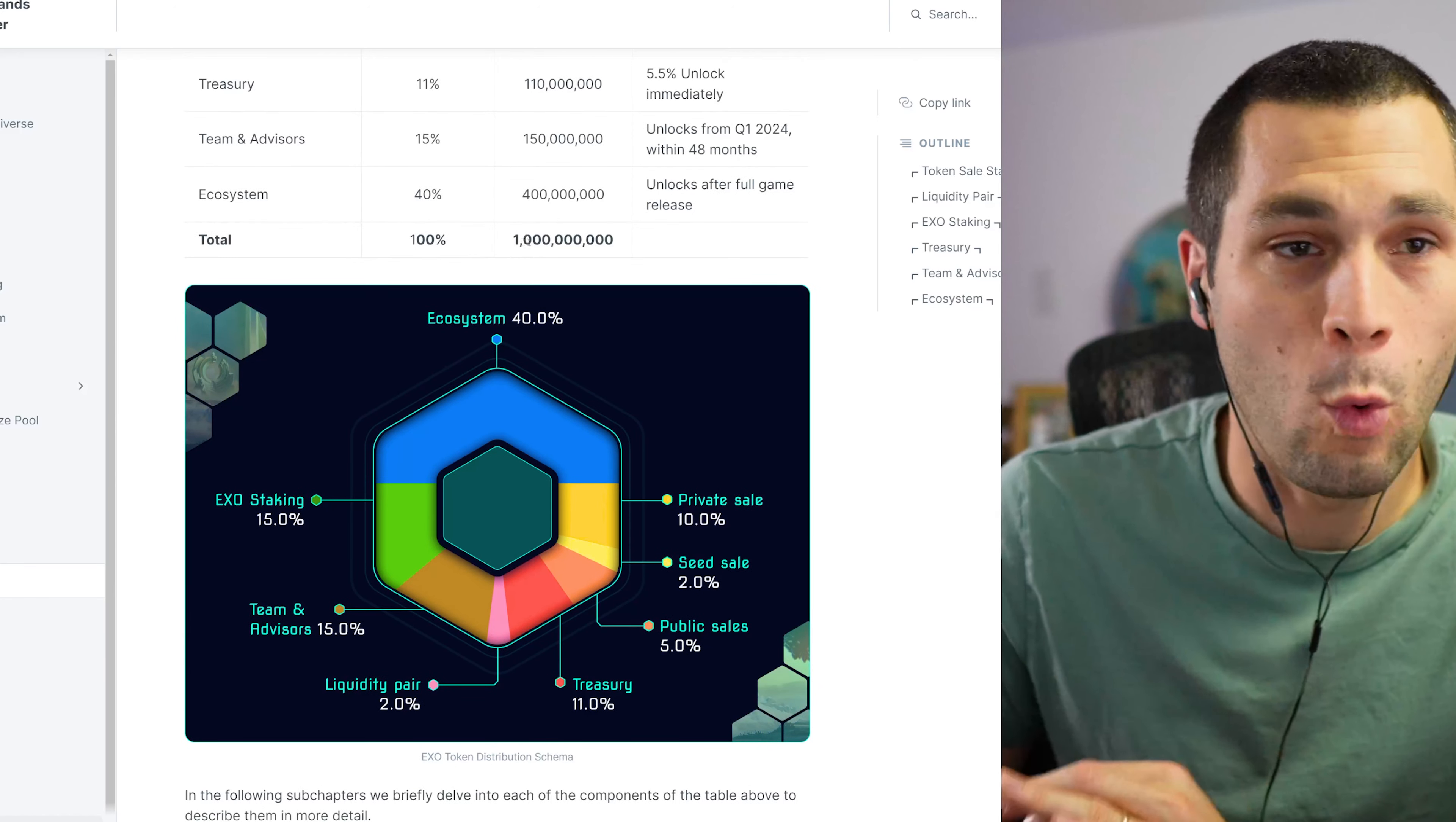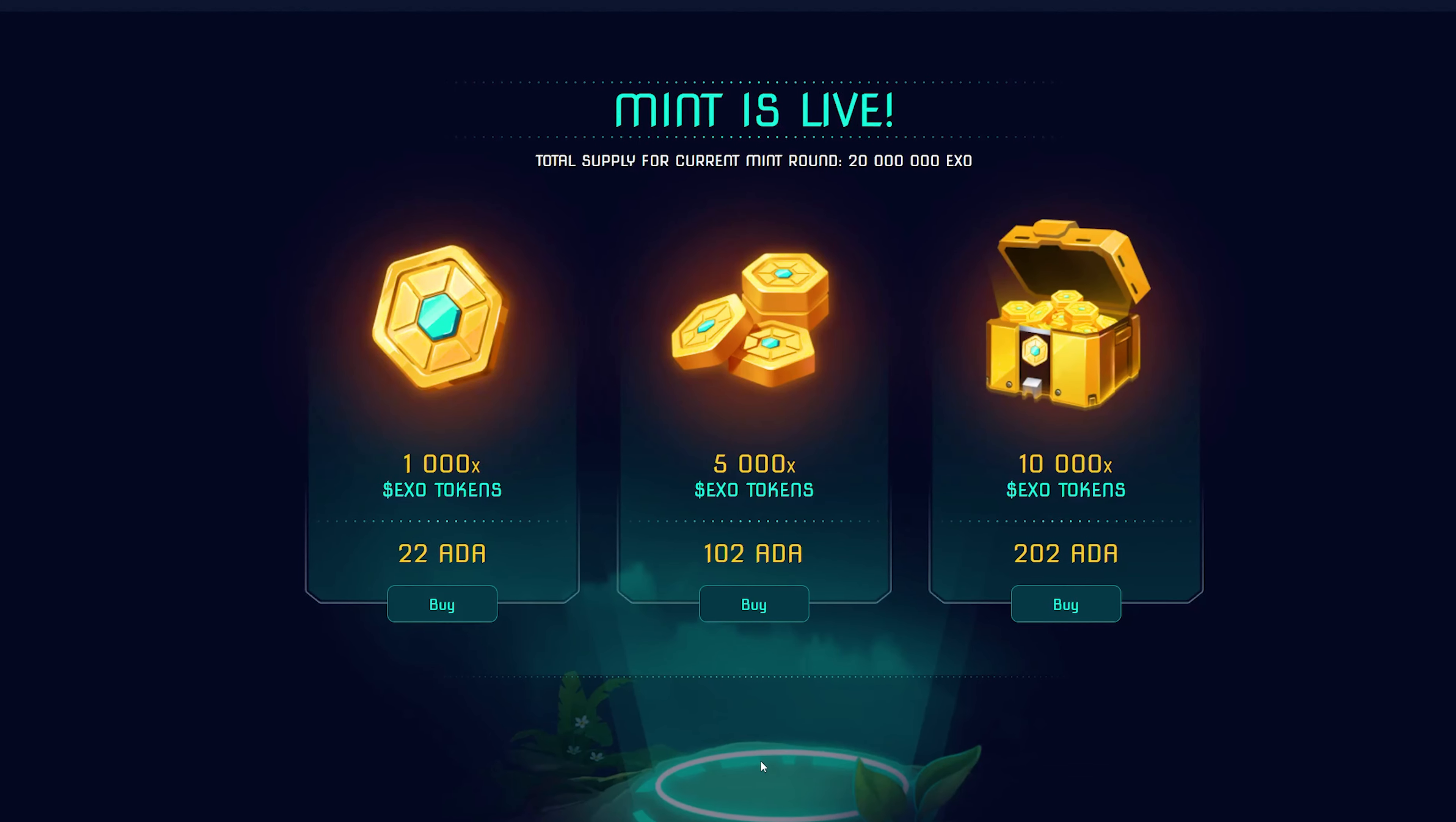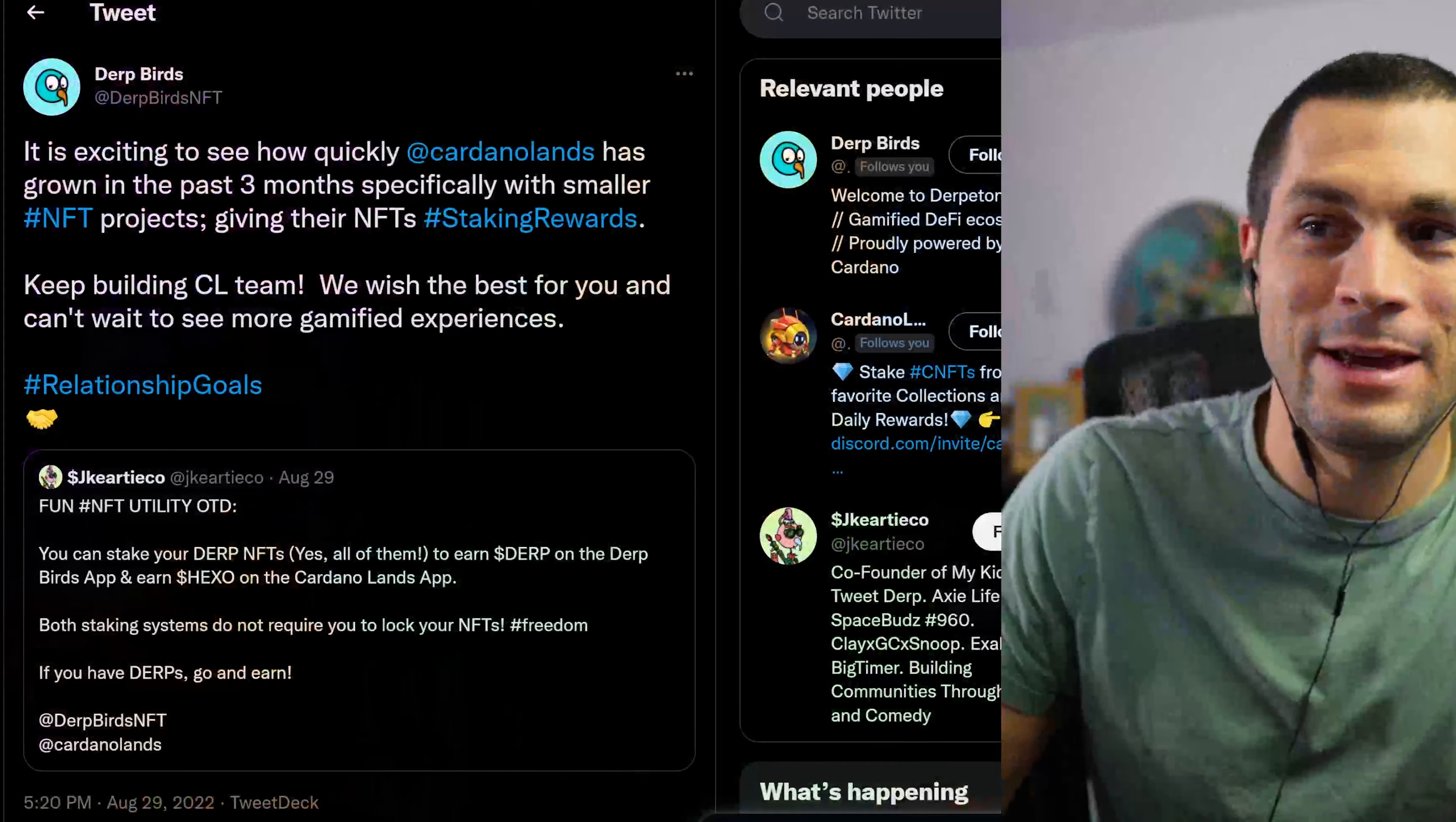Here is a chart of the EXO token distribution. So the ecosystem is going to get 40% of this out of 1 billion tokens. They do have private sales and seed sales. The public sale is actually going on right now. So when I went to that Mint page earlier, you can buy the EXO right now through that. There'll be 11% in the treasury, you'll get some from staking, team and advisors 15%, and liquidity pair 2%.